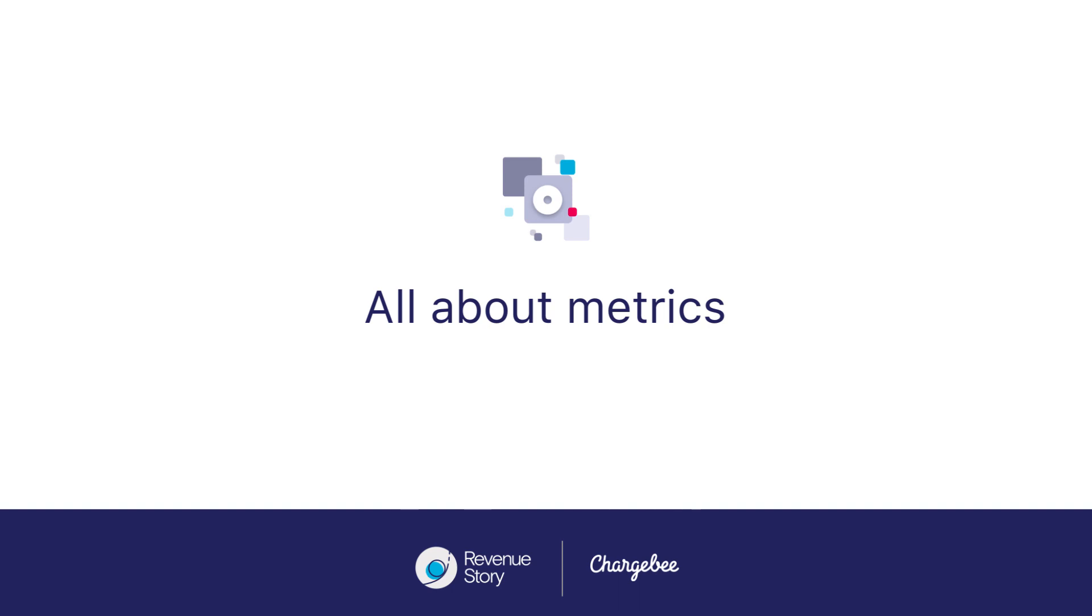In this video, I'll walk you through the different types of metrics in Revenue Story and the different ways to view them.